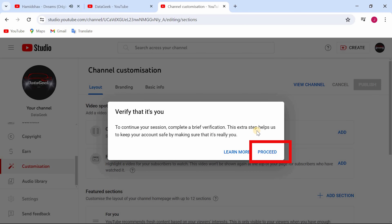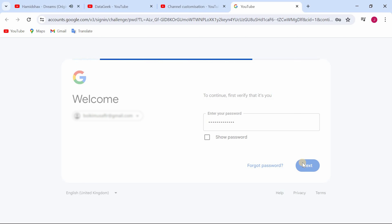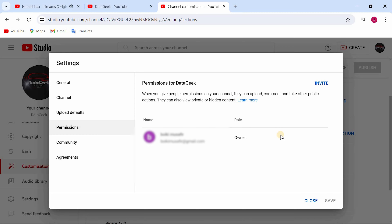For verification that it's you, click on proceed. Enter your password and click on next. And it's done. Don't forget to subscribe to the channel.